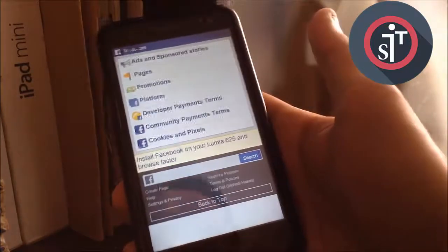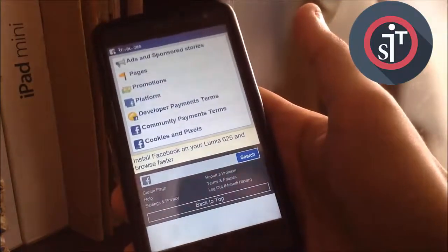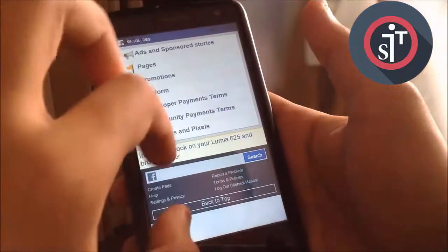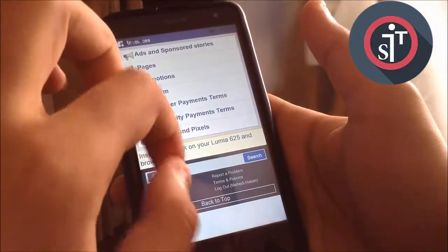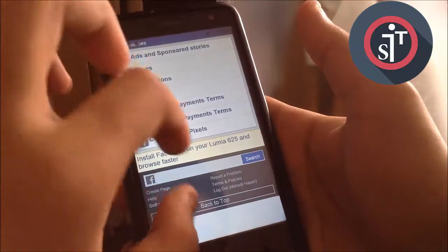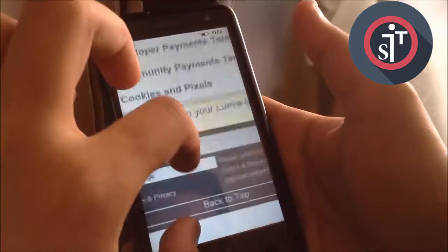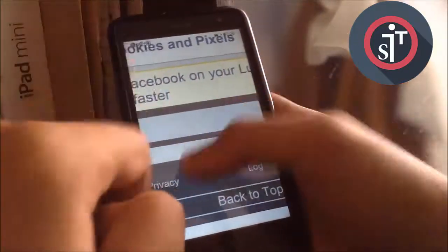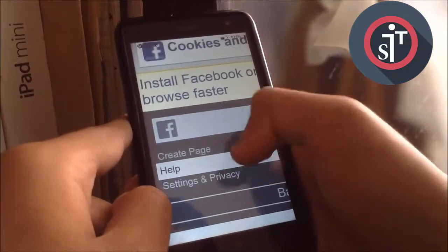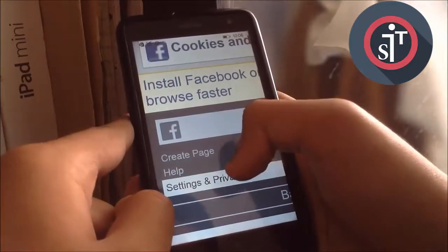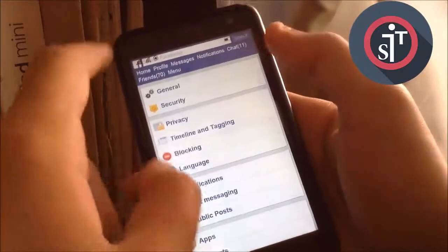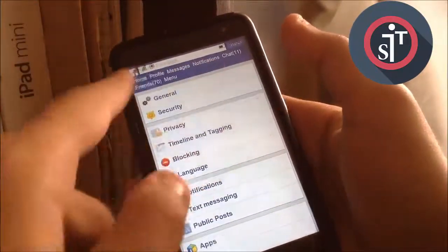On this page, go to your main Facebook. I'm zooming in a bit. Go to Settings and Privacy.